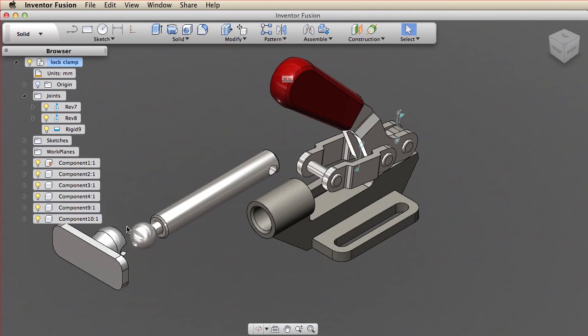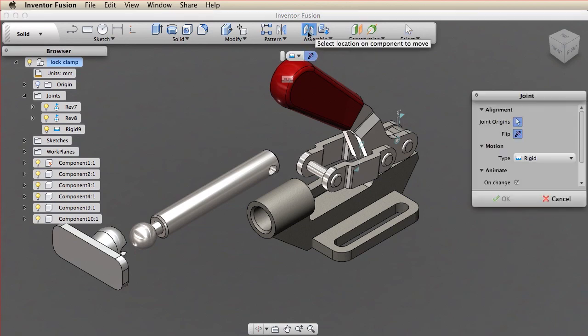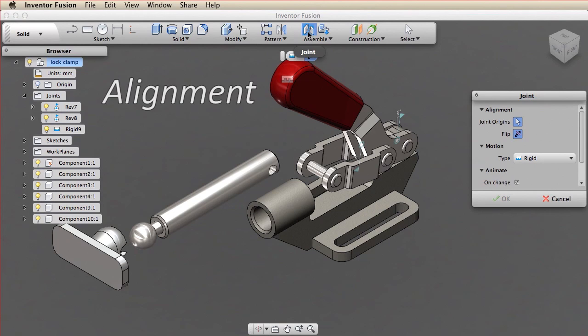I'm ready to create the first joint, so I click the Joint command. The creation of joints consists of two basic steps: define the alignment for the joint and define the motion for the joint.